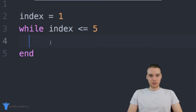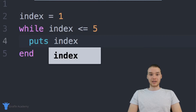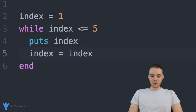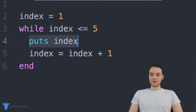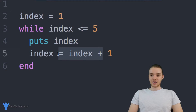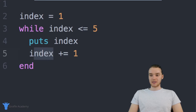Inside the loop, I can put whatever code I want to keep looping over. I'm going to use puts to print out the value of index. Then down below, I'm going to increment the value of index. Instead of writing index equals index plus one, in Ruby I can write index plus-equals one. You can also use minus-equals. This shorthand just adds the number on the right to index — so this adds one to index each time through the loop.